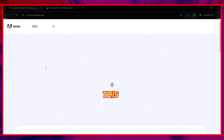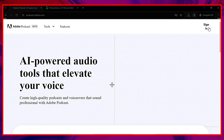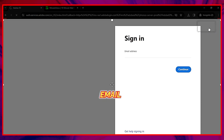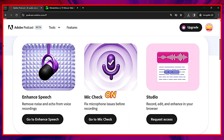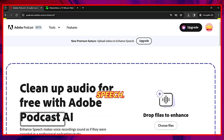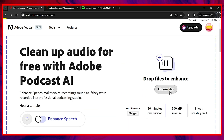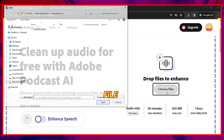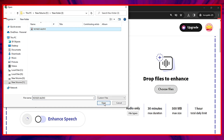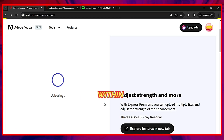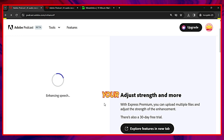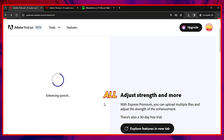Simply visit this website, sign up using your email, and then click on Enhanced Speech. Upload your noisy audio file, and Adobe will automatically detect and remove the background noise. Within a few seconds, it will enhance your audio quality, eliminating all the background noise.